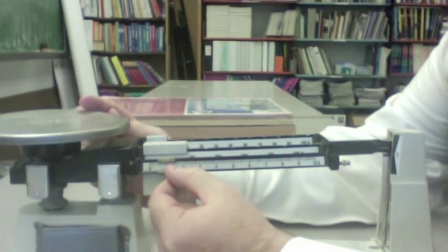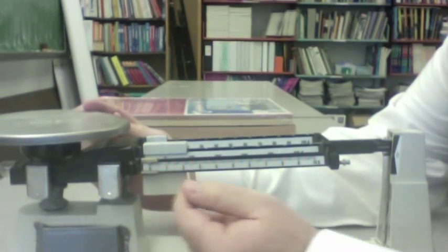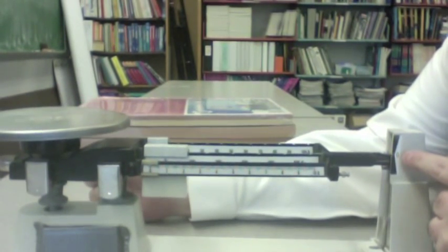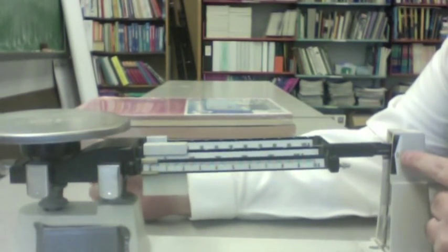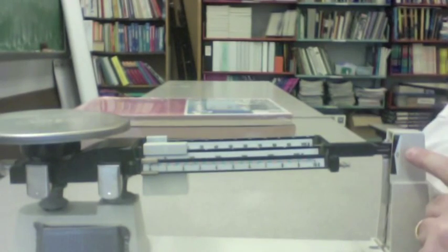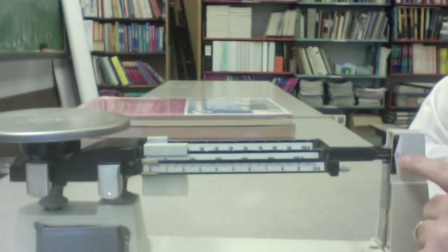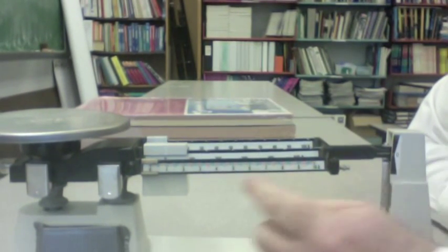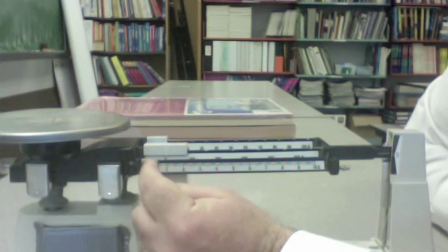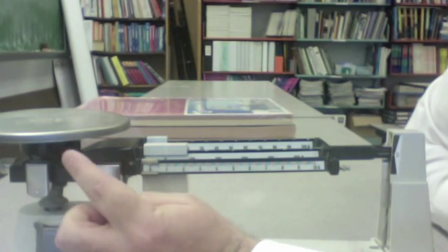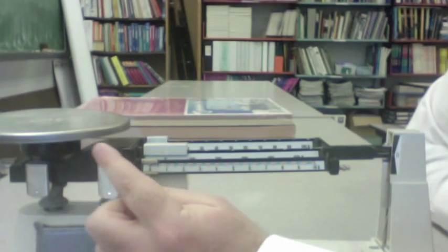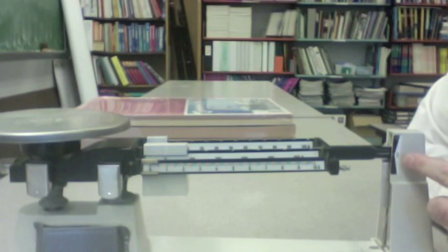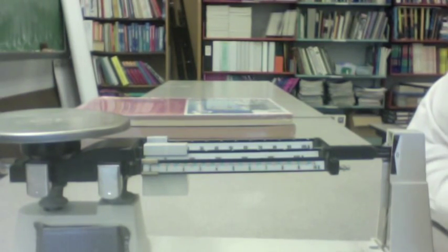We know it's balanced by looking over here at the zero point. And before you even start to use your triple beam balance, you want to make sure all the sliders are at zero, there's nothing on your pan, and that this little pointer is pointing at the zero. Looks like we're all set to go.